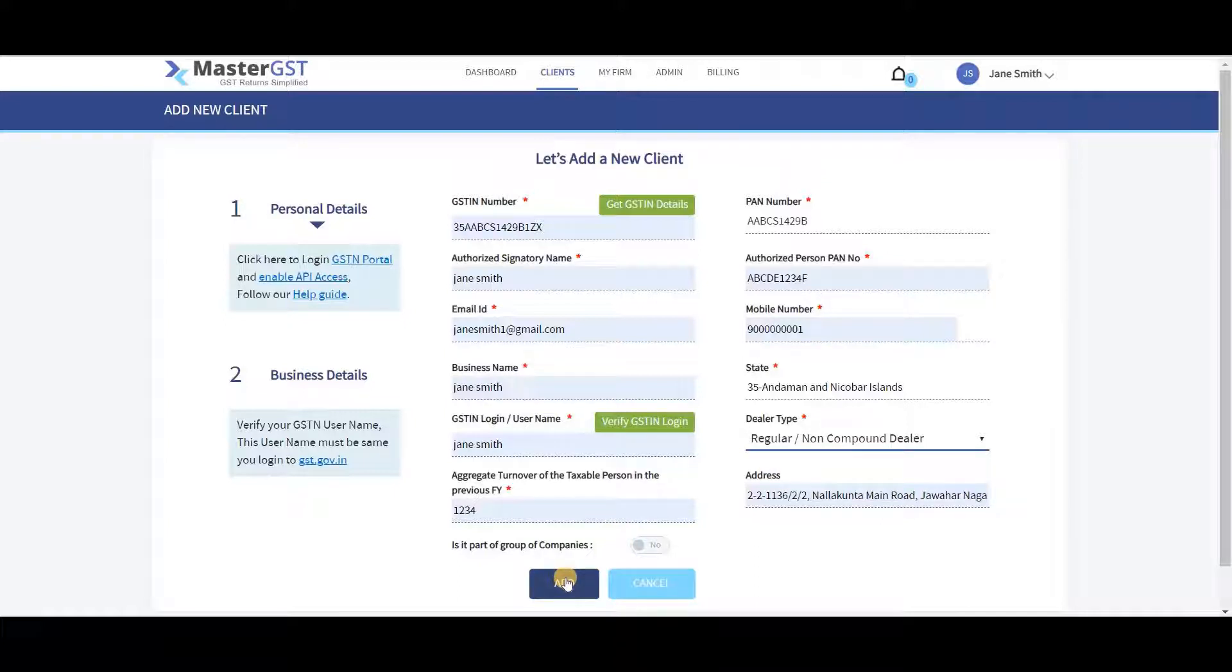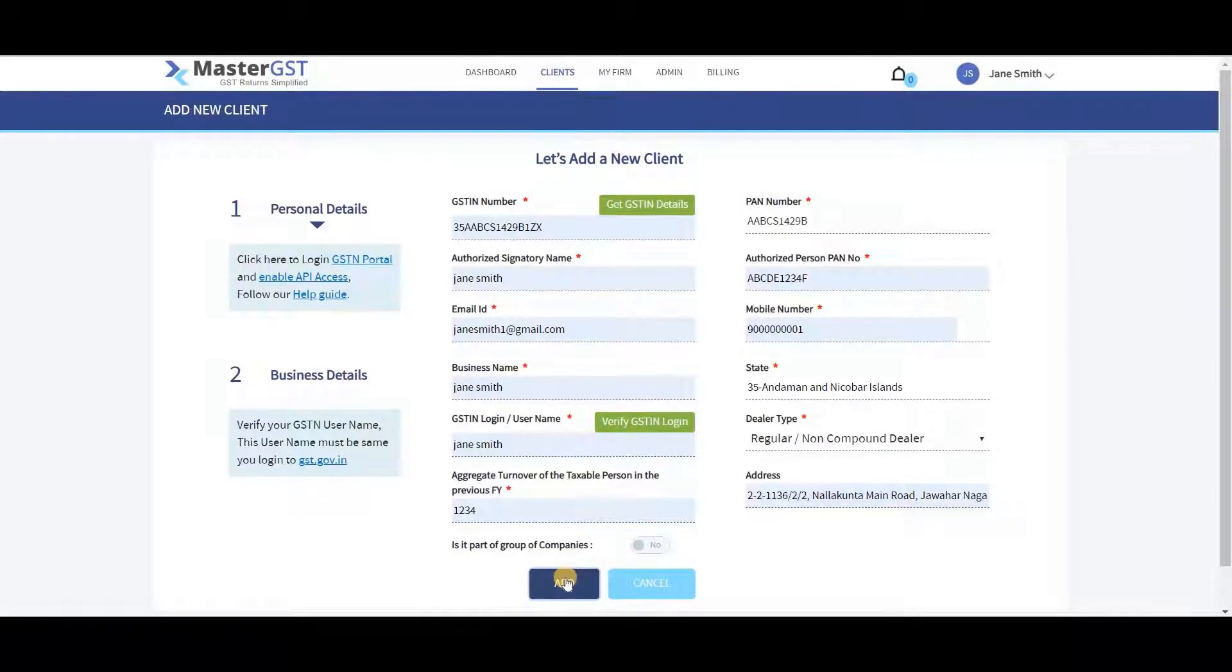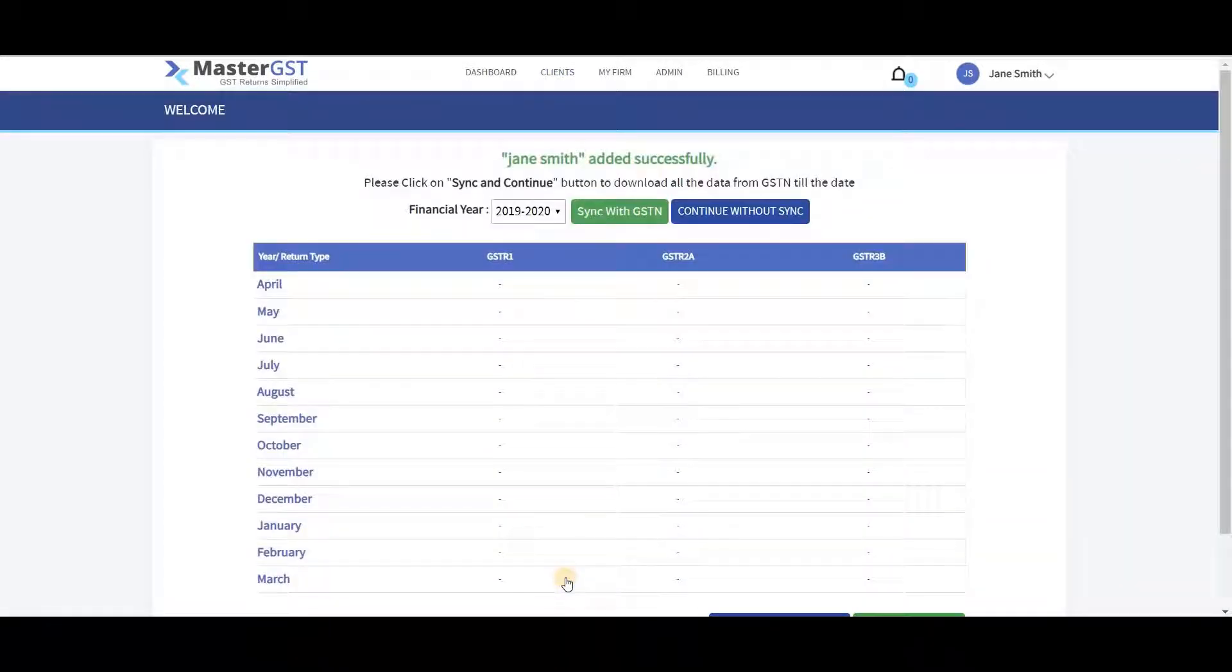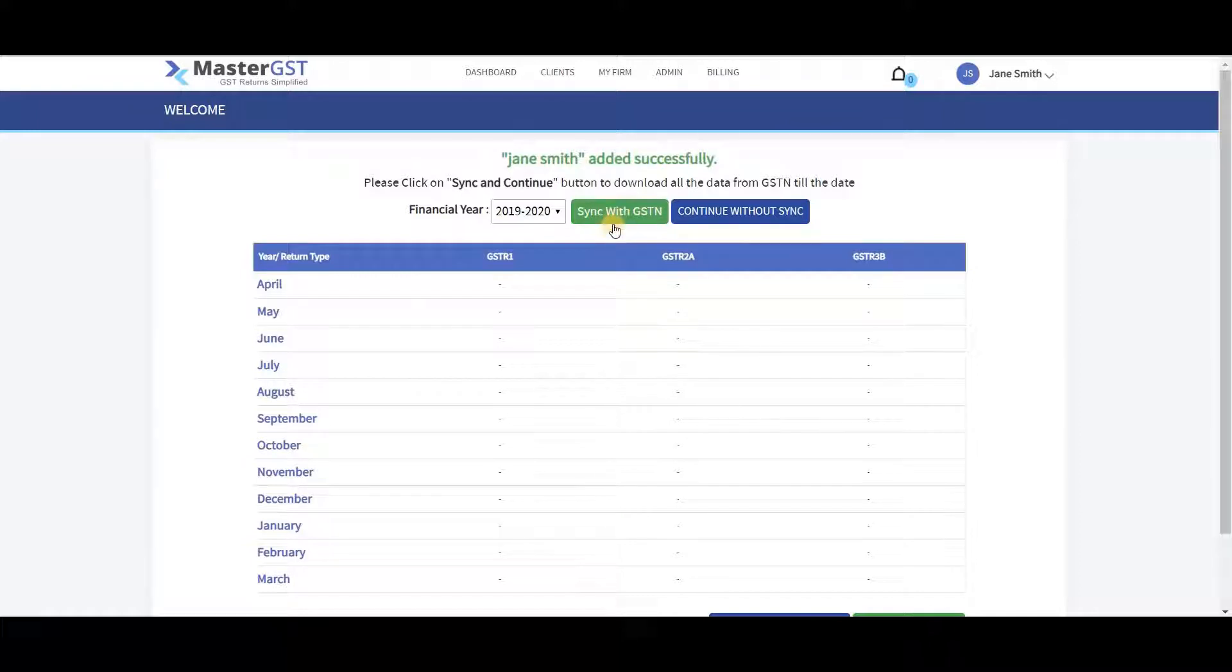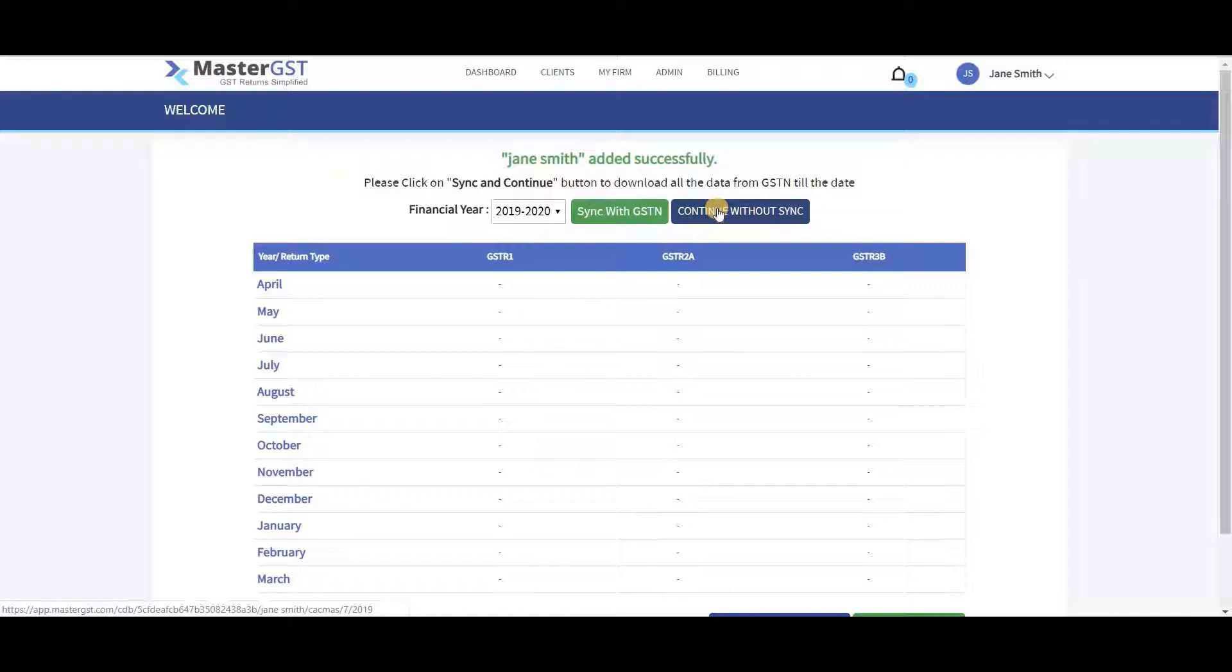If all the mandatory fields are filled, then only the Add button will enable. Otherwise, the button will be in disabled state. Click on Add button and you will get to a page where you can download all the data from GST until date by clicking on Hit Sync with GSTIN button.